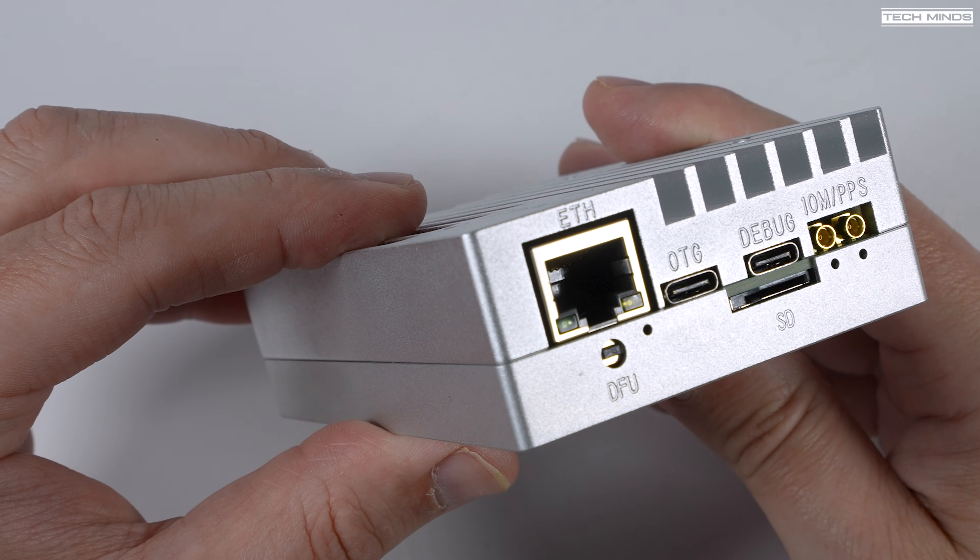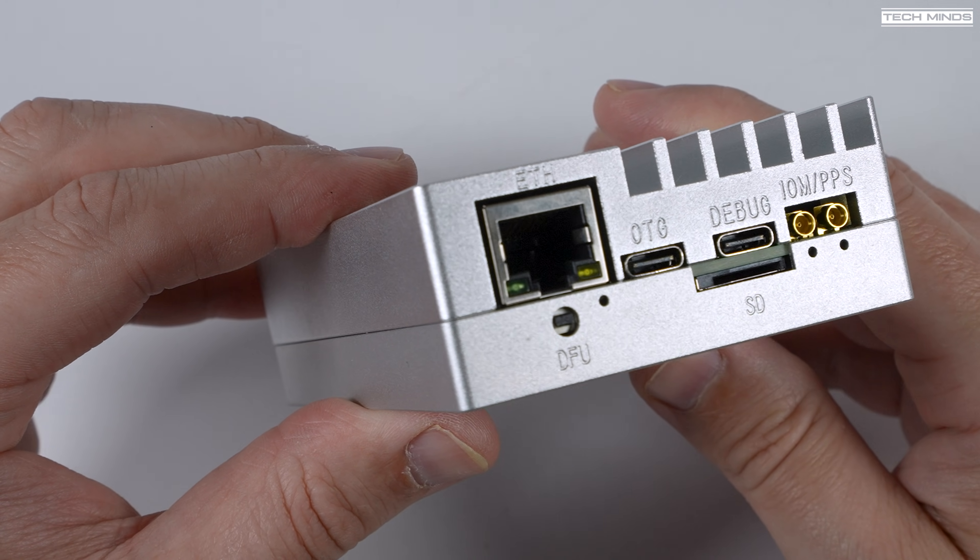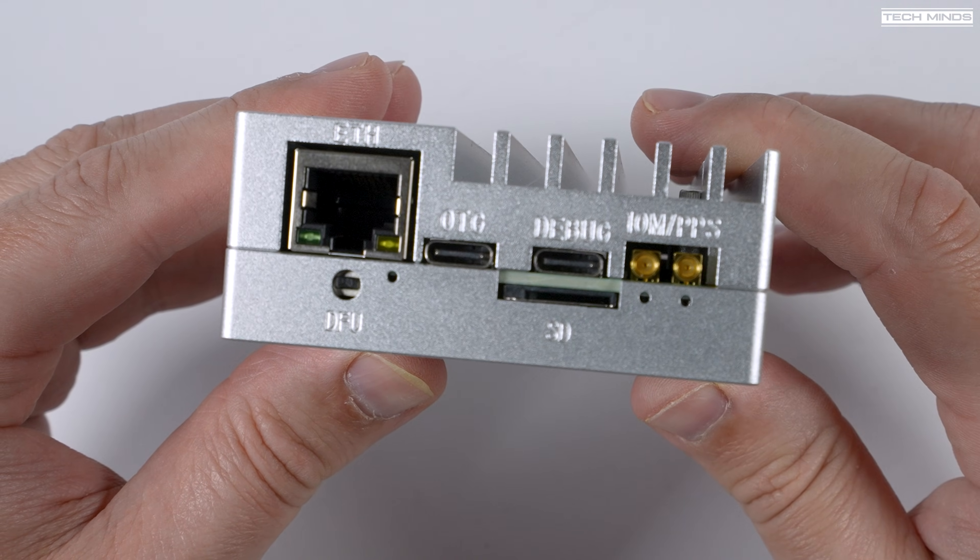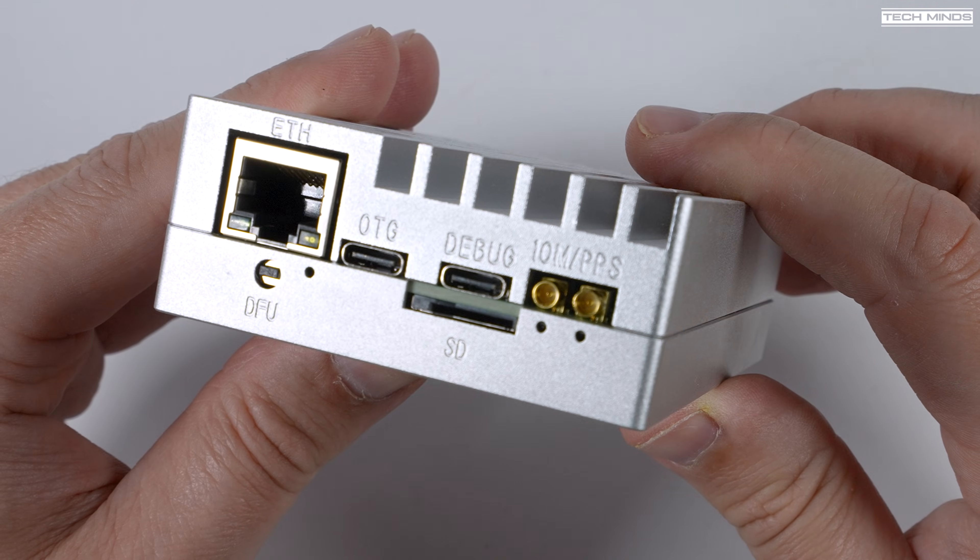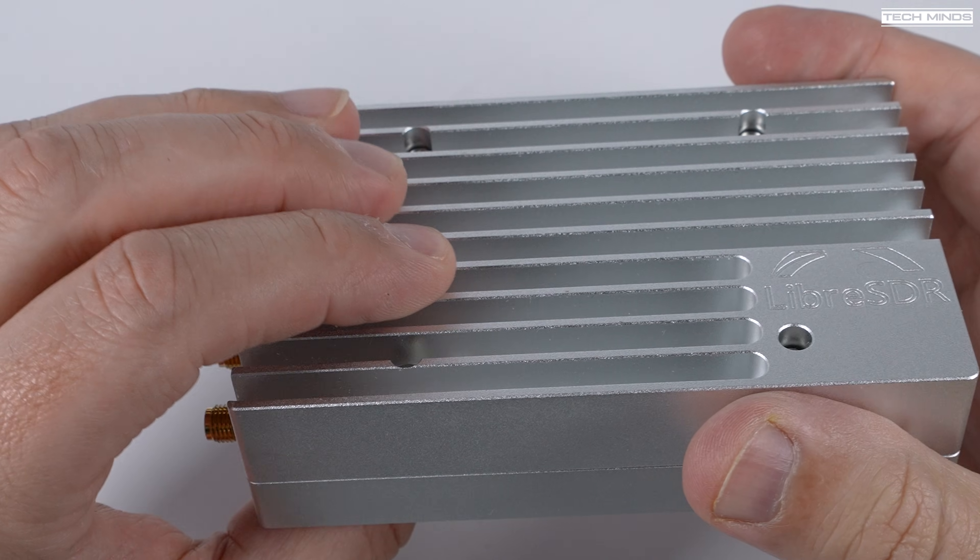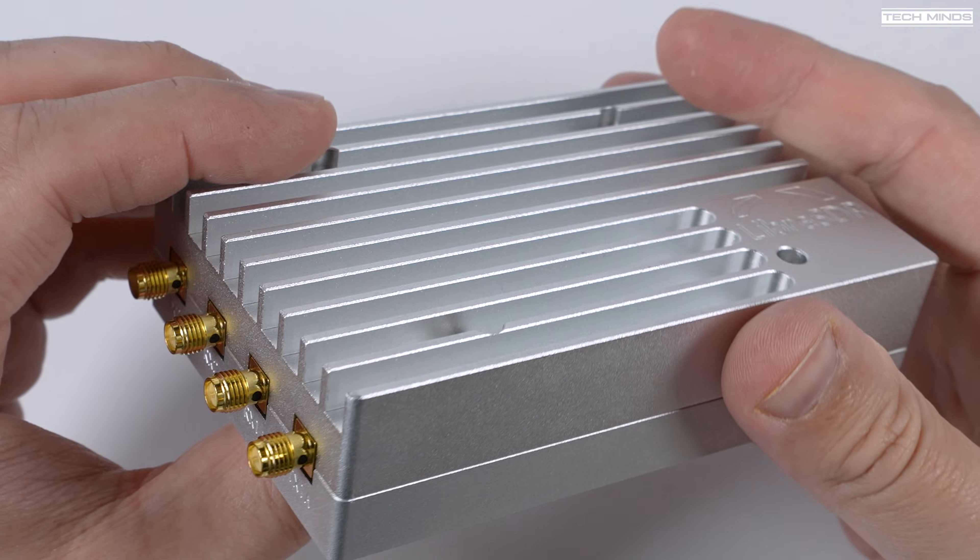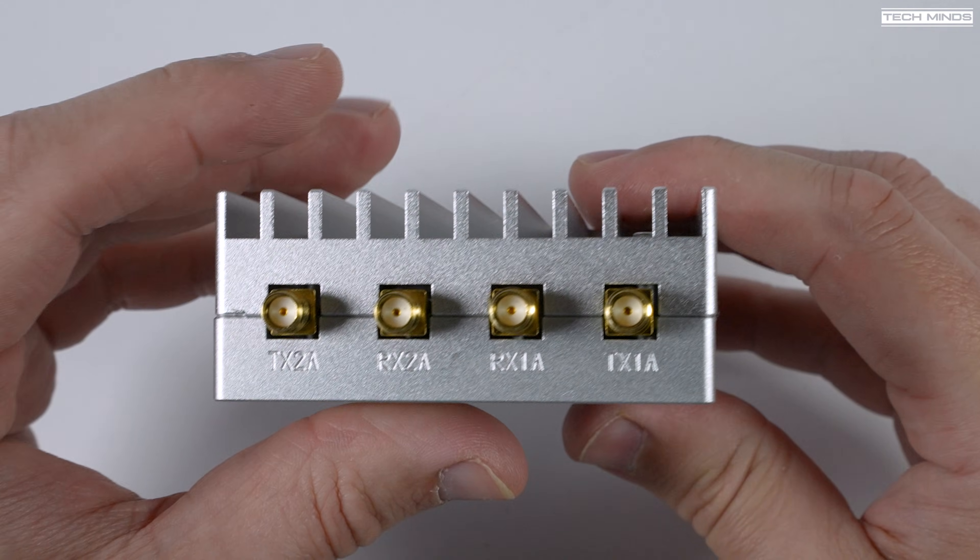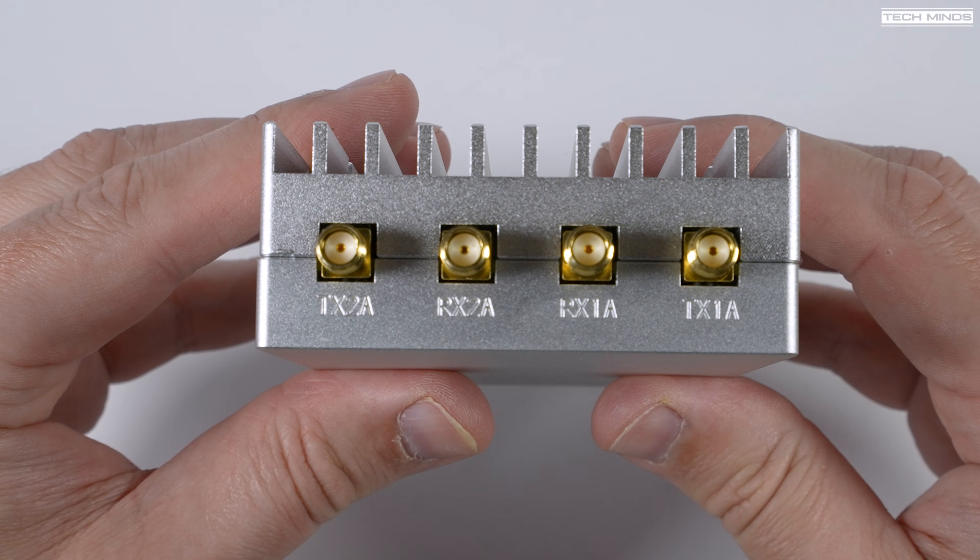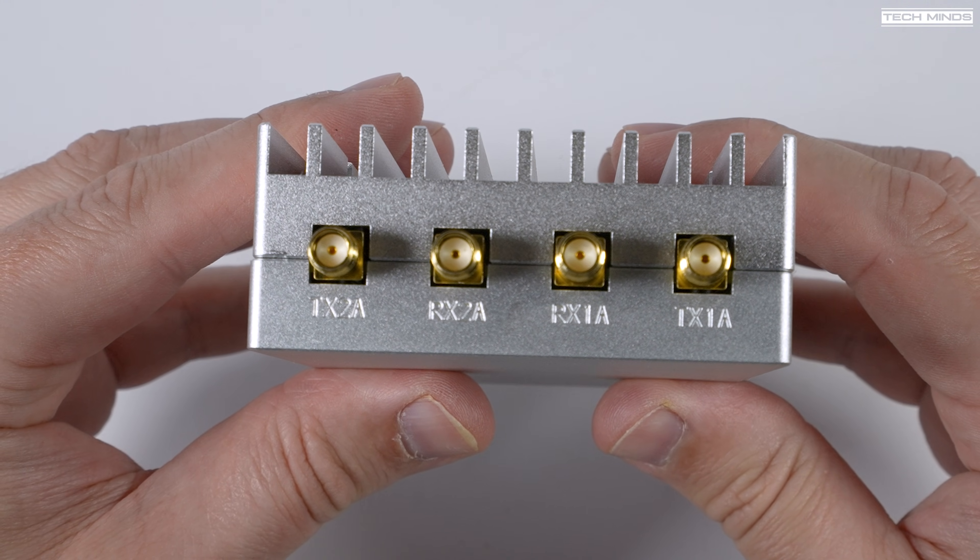Now you'll also notice two gold coloured sockets, which can be used to feed an external clock. Now the other end is quite boring, it just has the four SMA sockets, which is where you connect your antennas to. You have two RX channels and two TX channels.